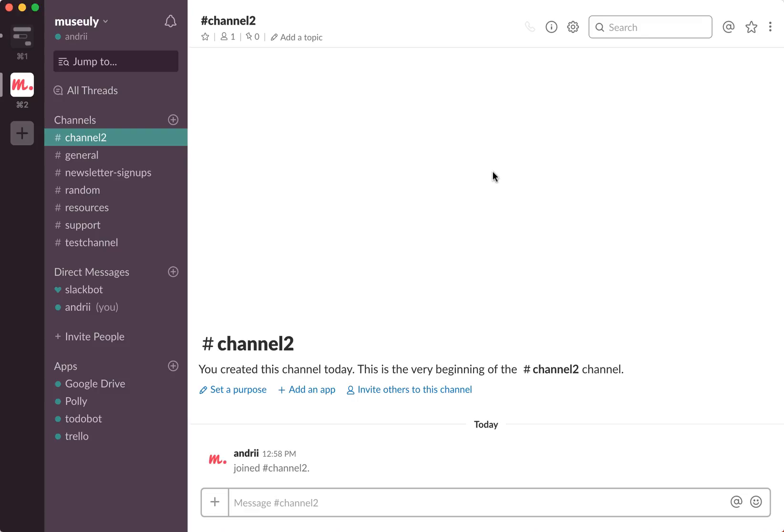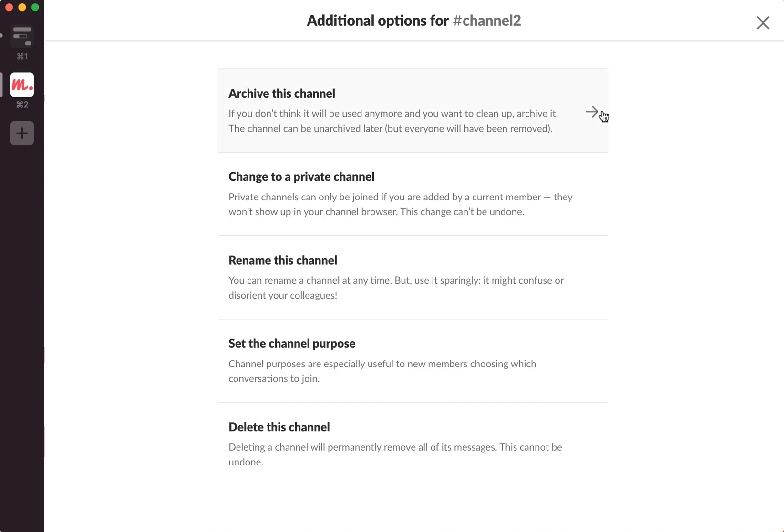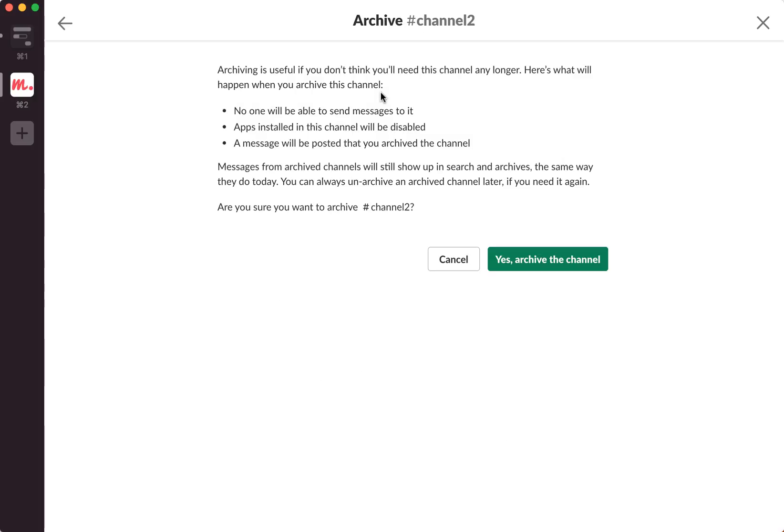In order to do that you just need to go to channel and then click on this channel settings icon, go to additional options and click here archive this channel.